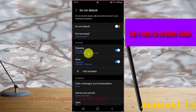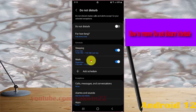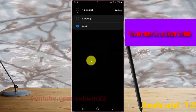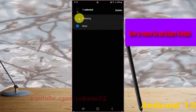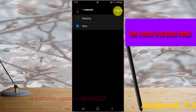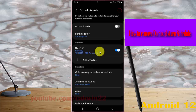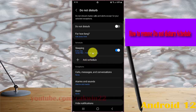Press and hold the schedule you want to delete, then select it — for example, this schedule — and then tap Delete to remove the Do Not Disturb schedule. Your schedule has now been deleted.